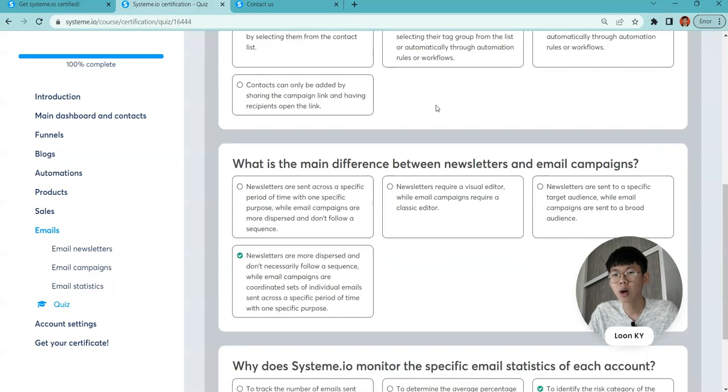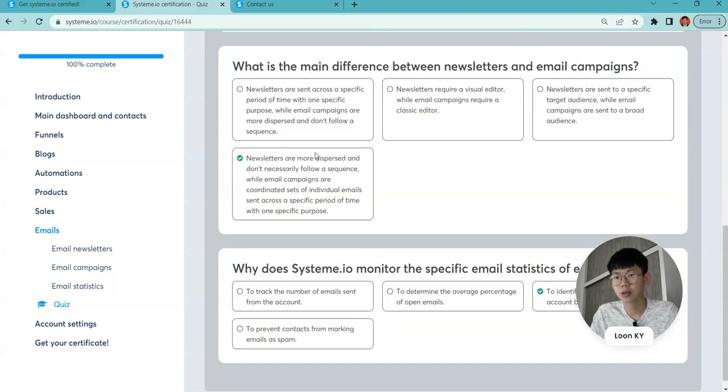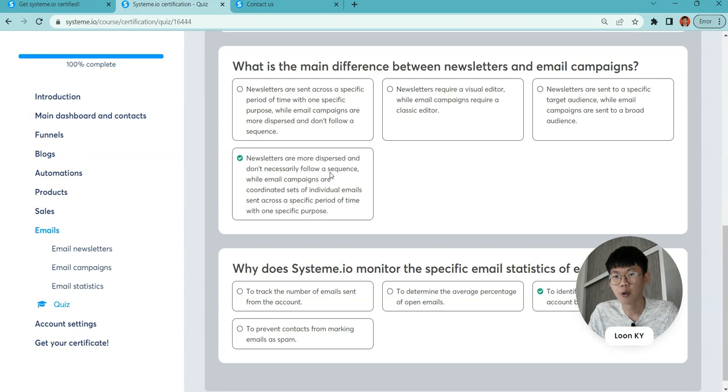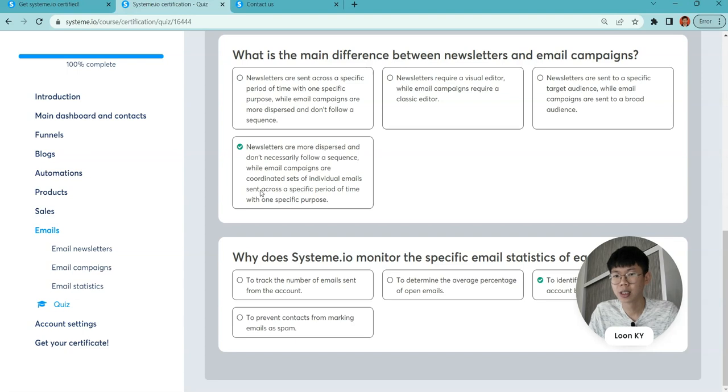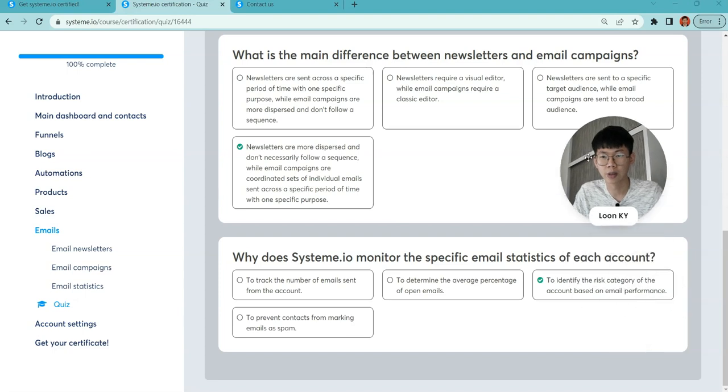What is the main difference between newsletters and campaigns? Newsletters are more dispersed and don't necessarily follow a sequence, while email campaigns are a coordinated set of individual emails sent across a specific period of time with one specific purpose.